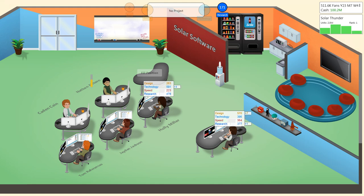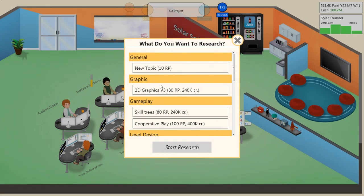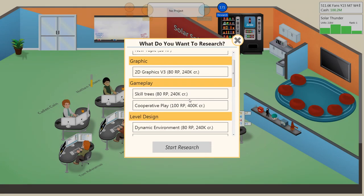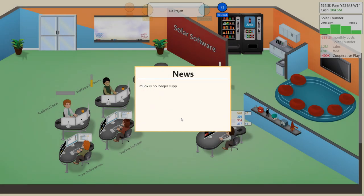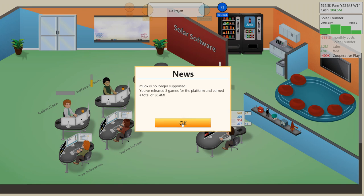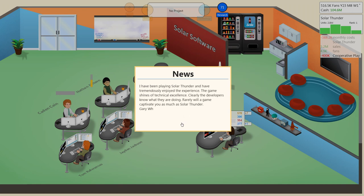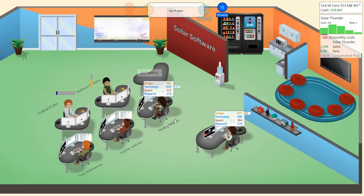Alright. Let's actually research something, I suppose. Co-op. We'll research co-op. I've been playing Solar Thunder and have tremendously enjoyed the experience. The game shines of technical excellence. Clearly, developers know what they're doing. Rarely will a game captivate you as much as Solar Thunder. Awesome.